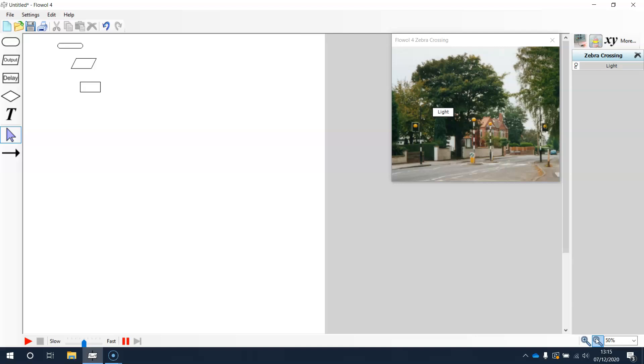We're going to end the video here. In the next video we're going to have a go at writing a program for the zebra crossing.